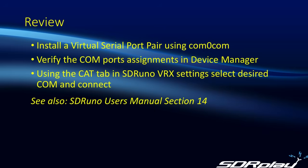So that's it. What we did was, we installed a virtual serial port pair using Com0com. Having installed it, we were able to verify the COM ports that had been assigned by looking in Device Manager. And then once we go into SDRuno, we open up the VRX Settings window and then the CAT tab, and we can select the desired COM port and connect to it.